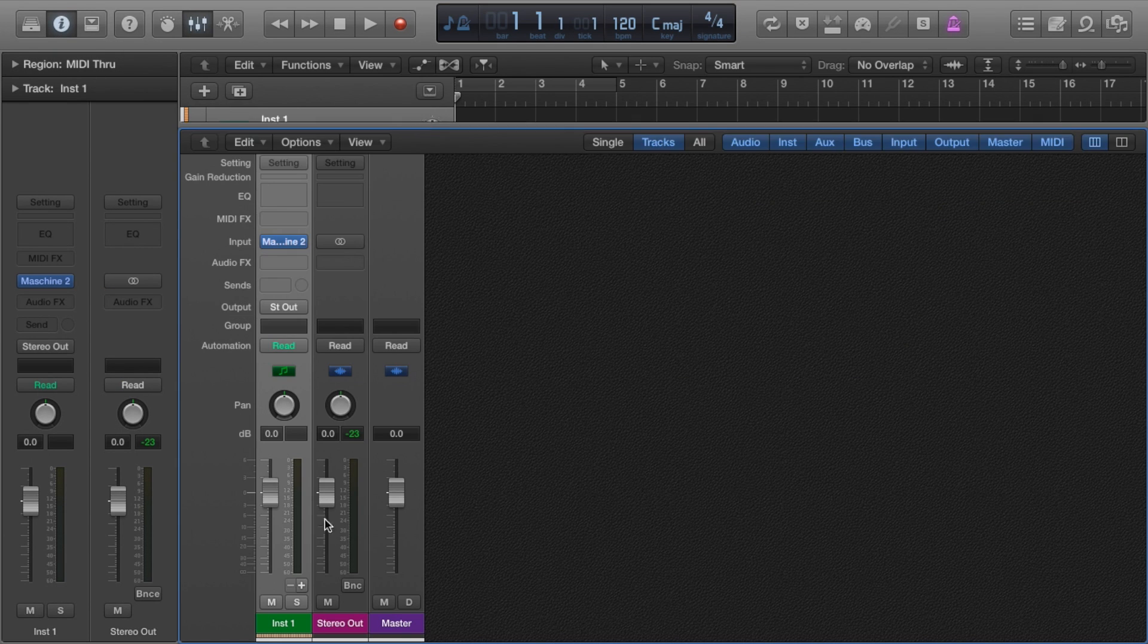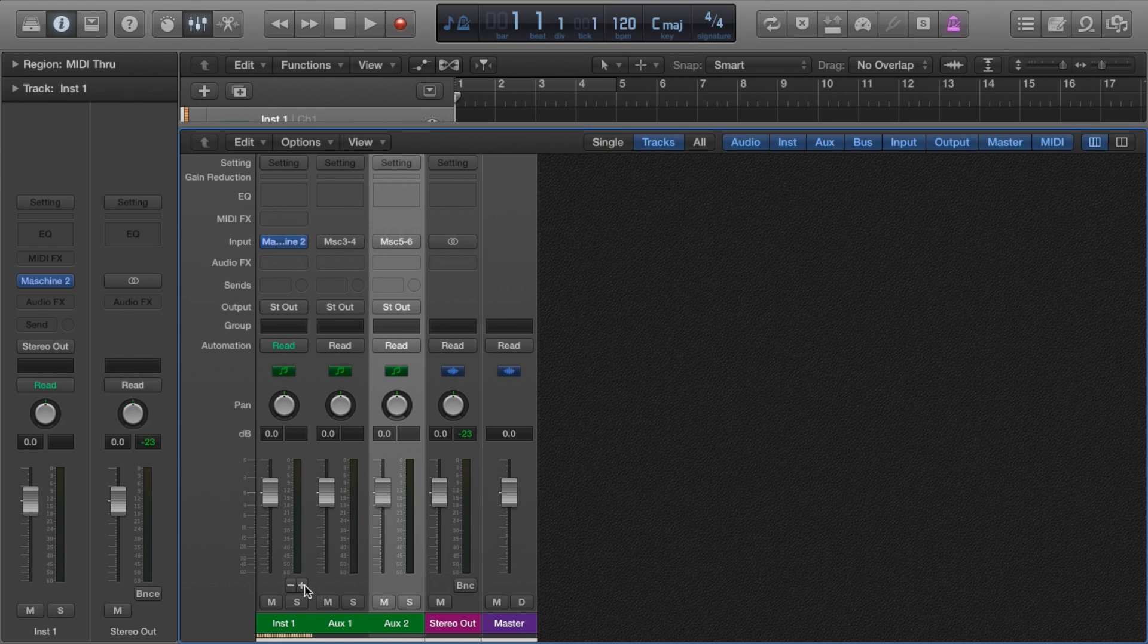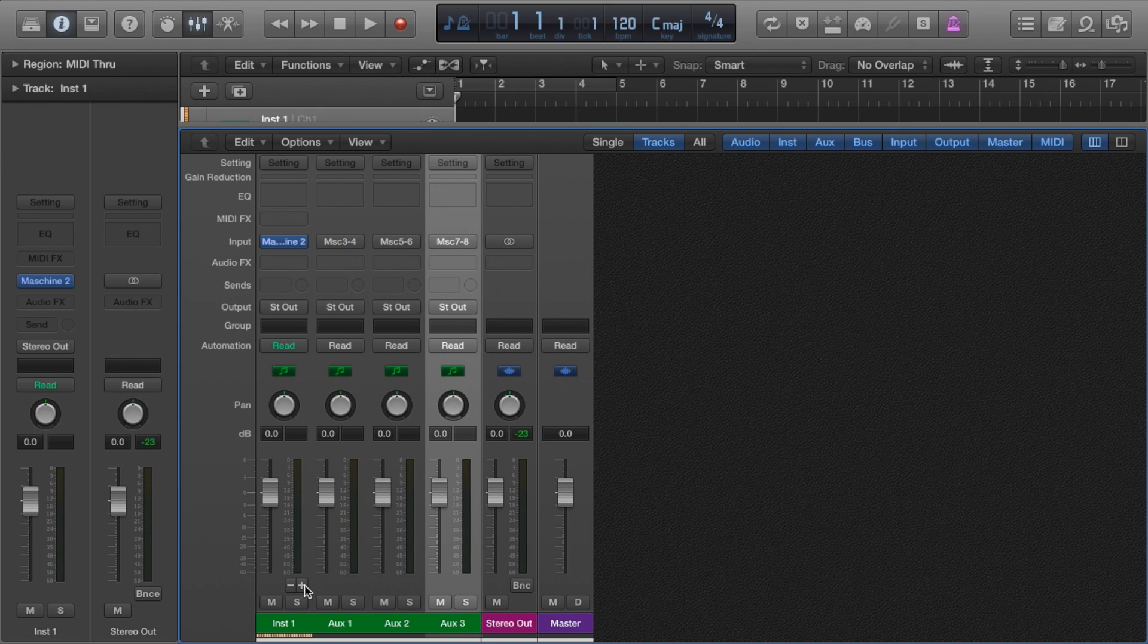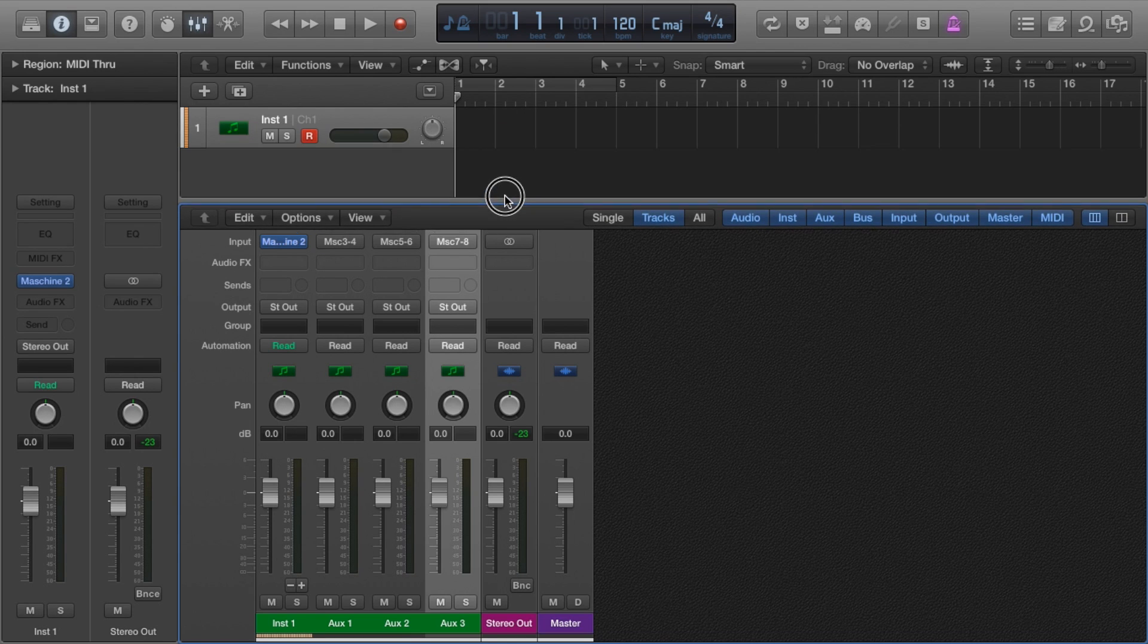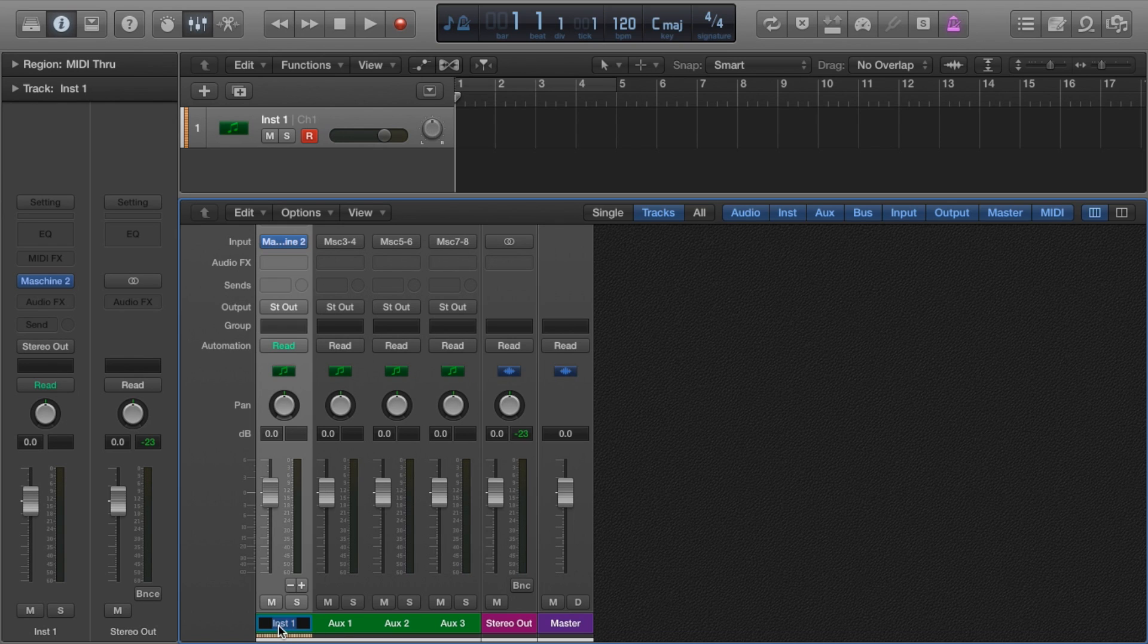Just click the plus button on the channel with Maschine inserted. This creates auxiliary channels which are connected to Maschine's 16 output channels. Once our channels are created, we can then name them and add them to the arrange window.